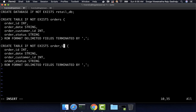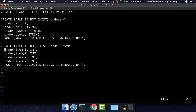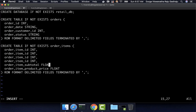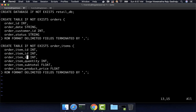The table name is order_items. The first field is order_item_id. There are six fields in this table. The last field is order_item_product_price of type float. The fifth field is order_item_subtotal, also of type float. The fourth field is order_item_quantity of type integer. The third field is order_item_product_id, also of type integer. The second field is order_item_order_id.